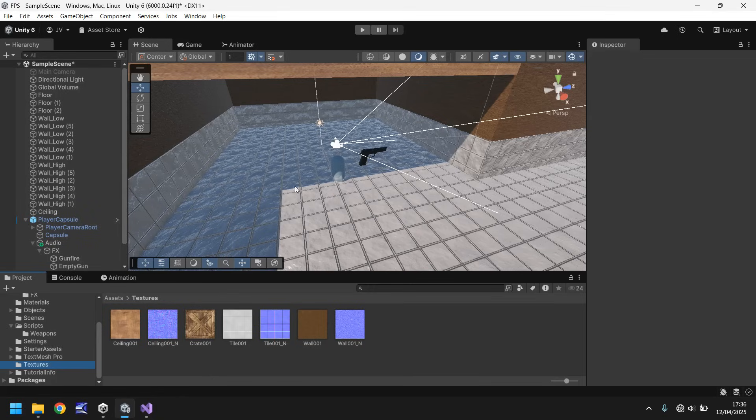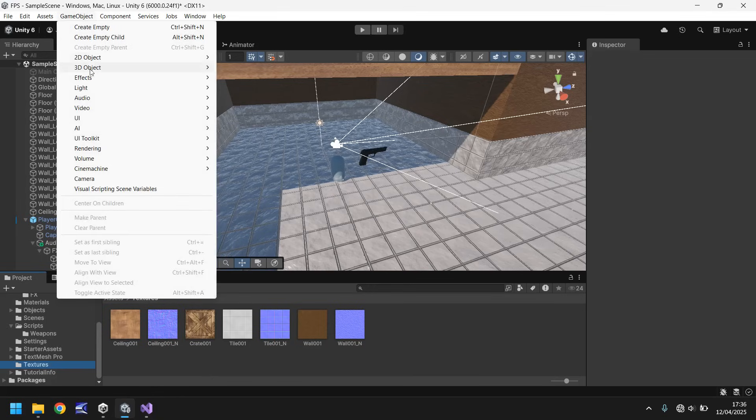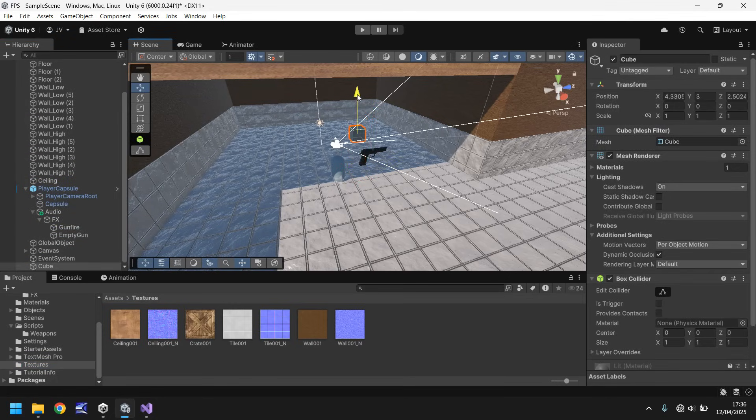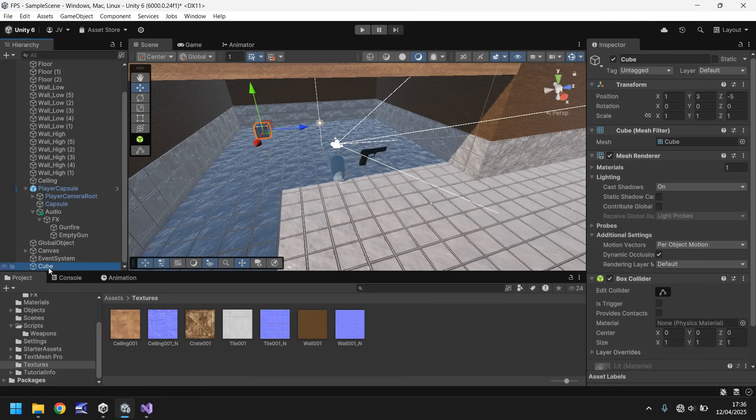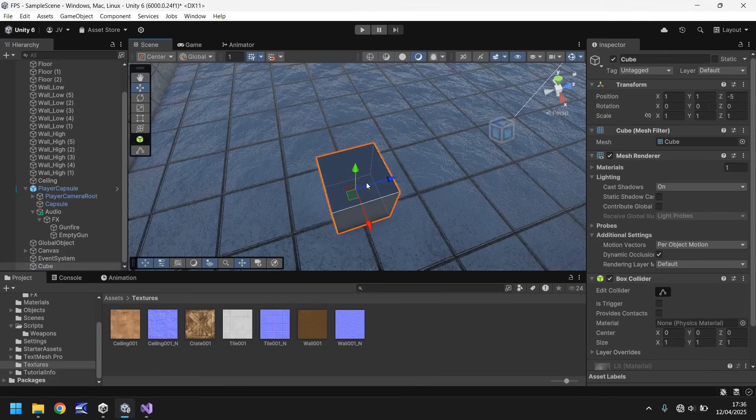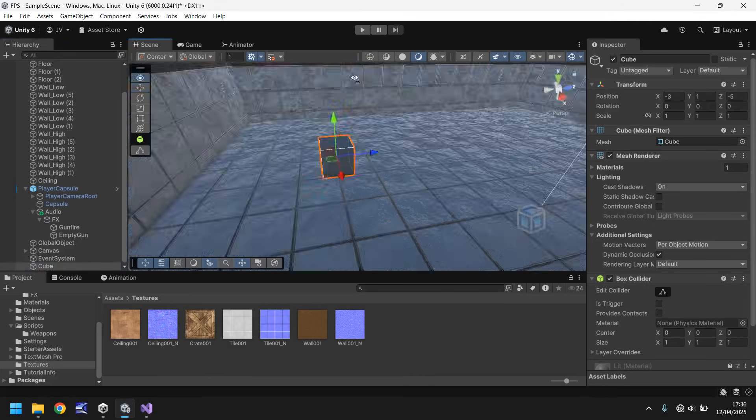So first things first, let's get an object in here that represents our ammo. We can do that by going to game object, 3D object, and cube. Let's move this cube into place, probably somewhere maybe here at the back, and down on the floor. We don't want it in the sky, that would be a bit silly. So somewhere around there maybe.